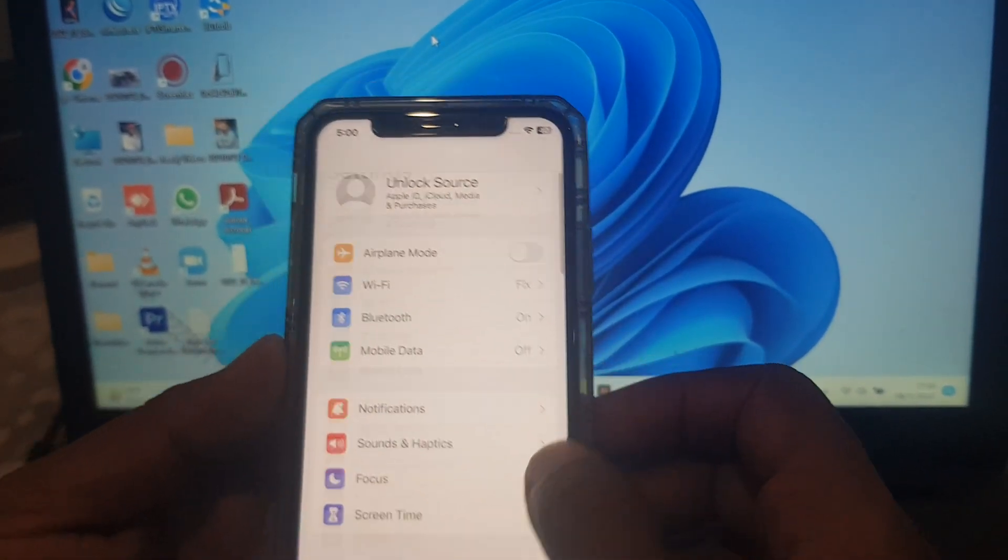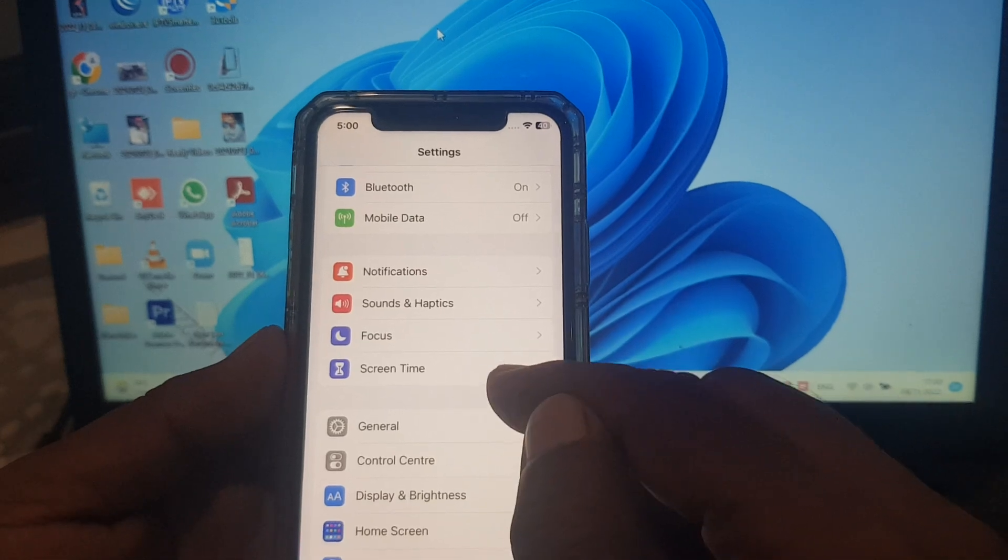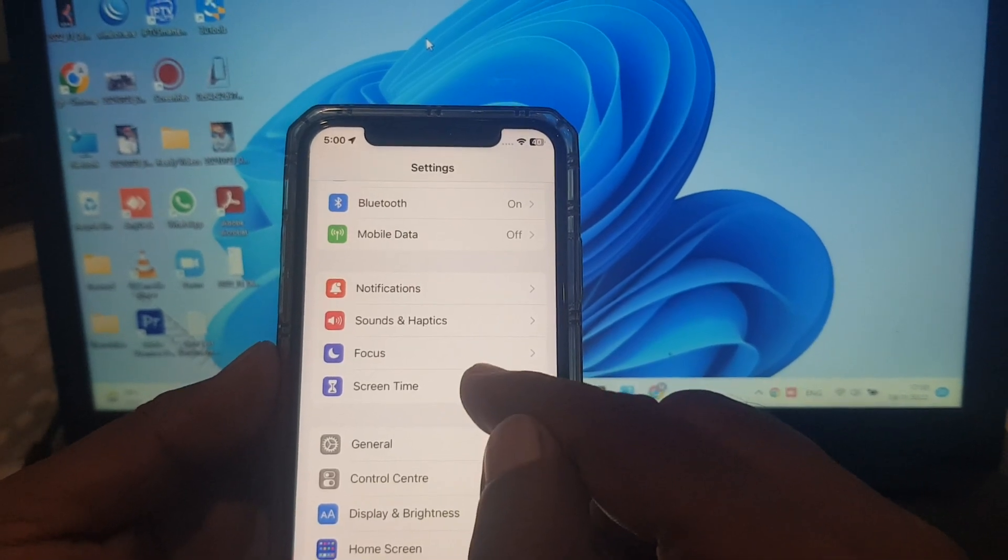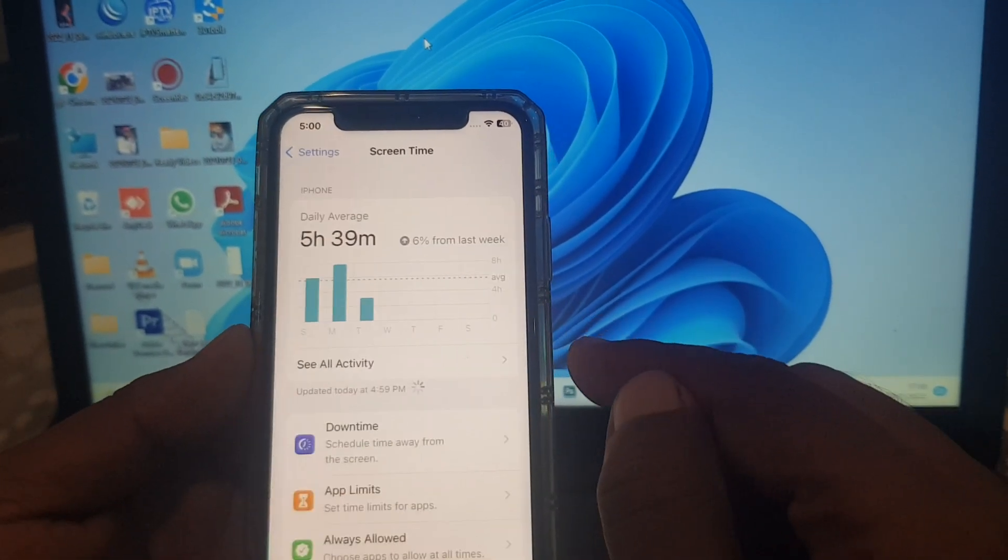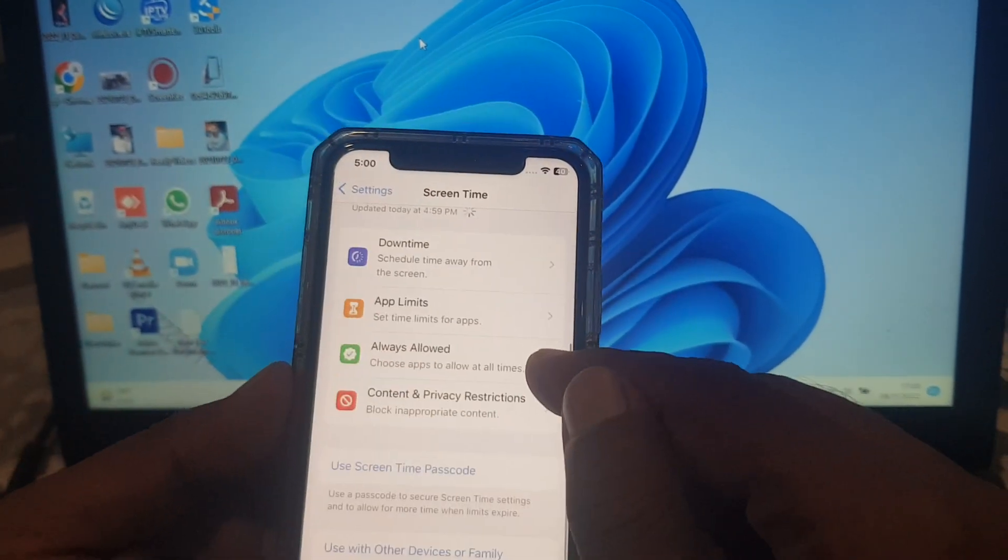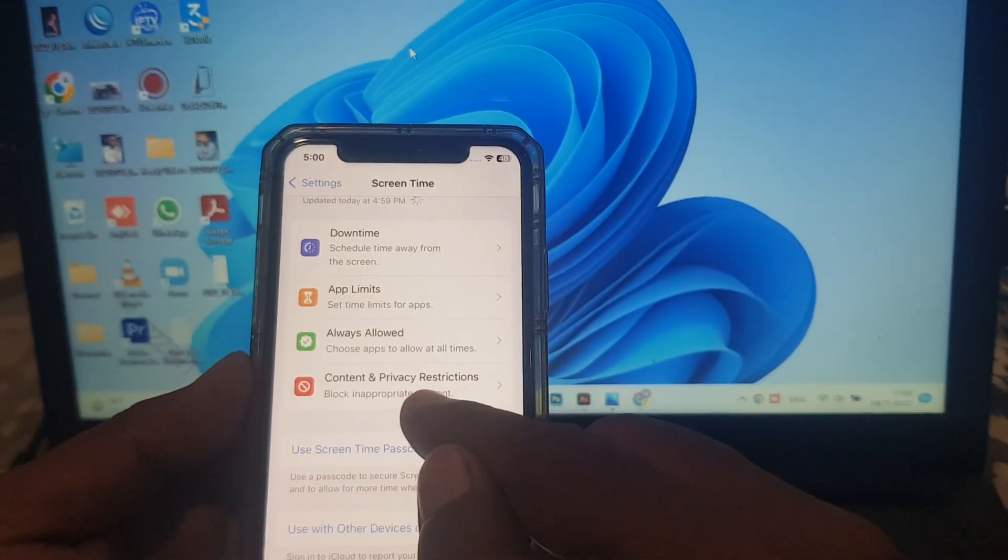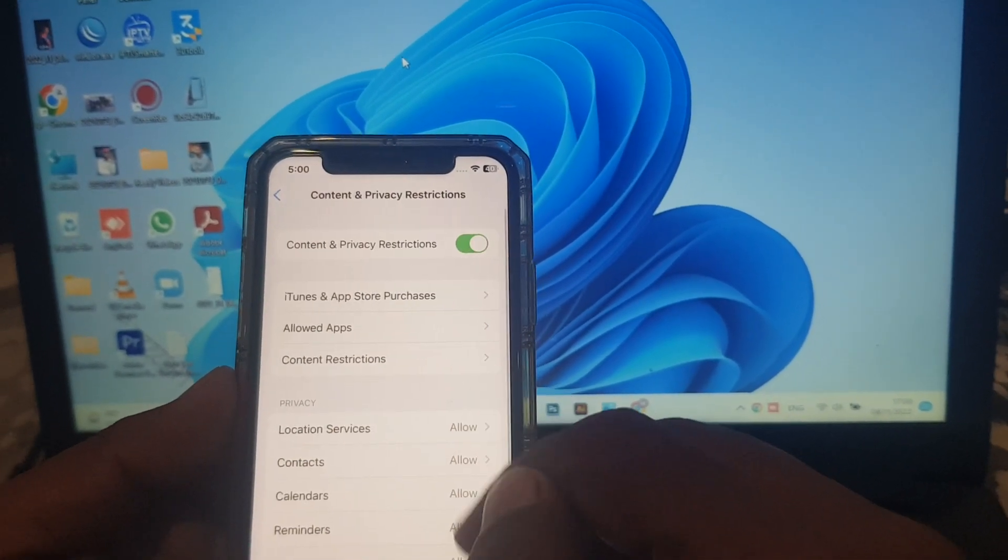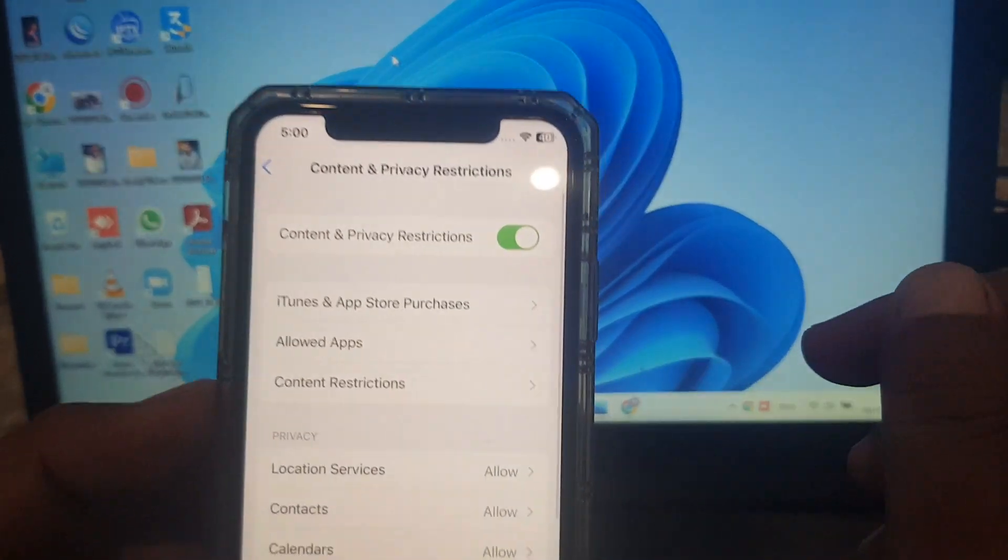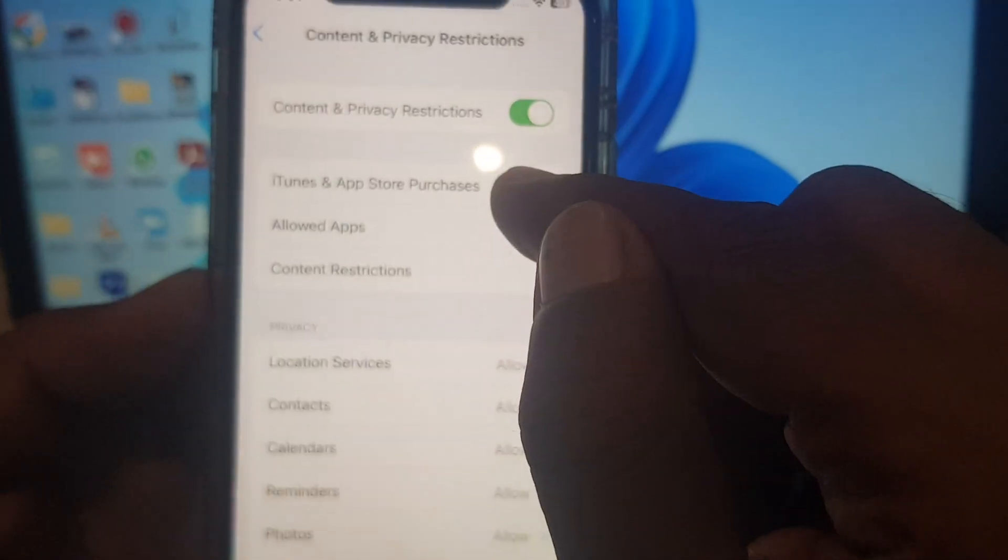Scroll down and you'll see the Screen Time tab. Tap it and now scroll down again and tap on Content and Privacy Restrictions. As you can see, there are a lot of options here.